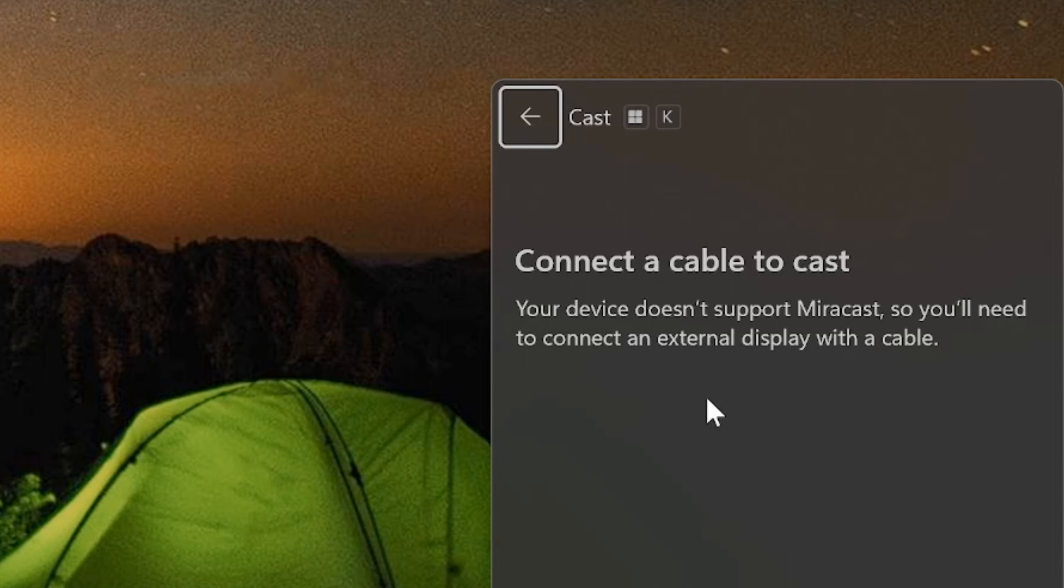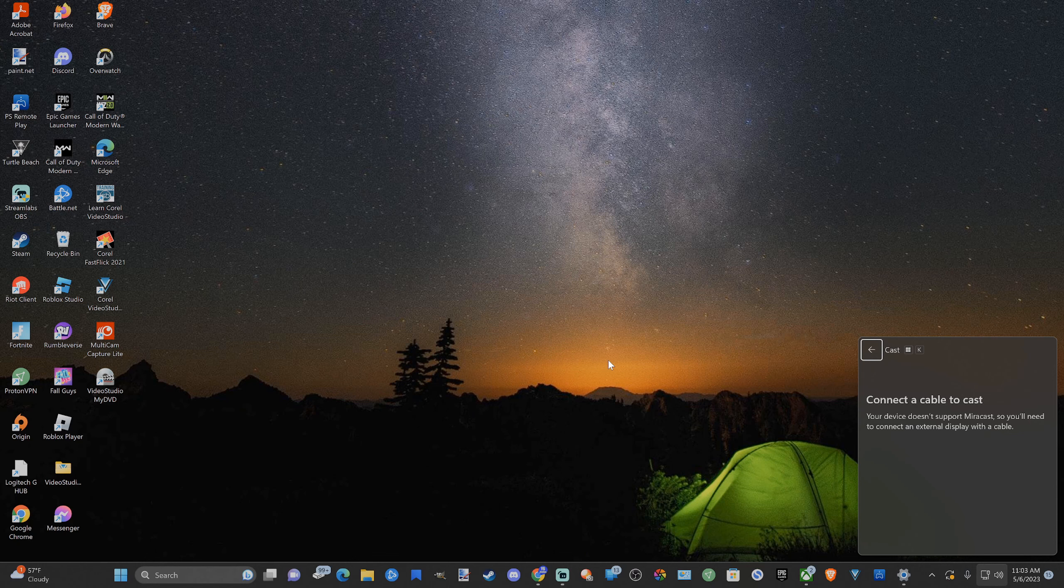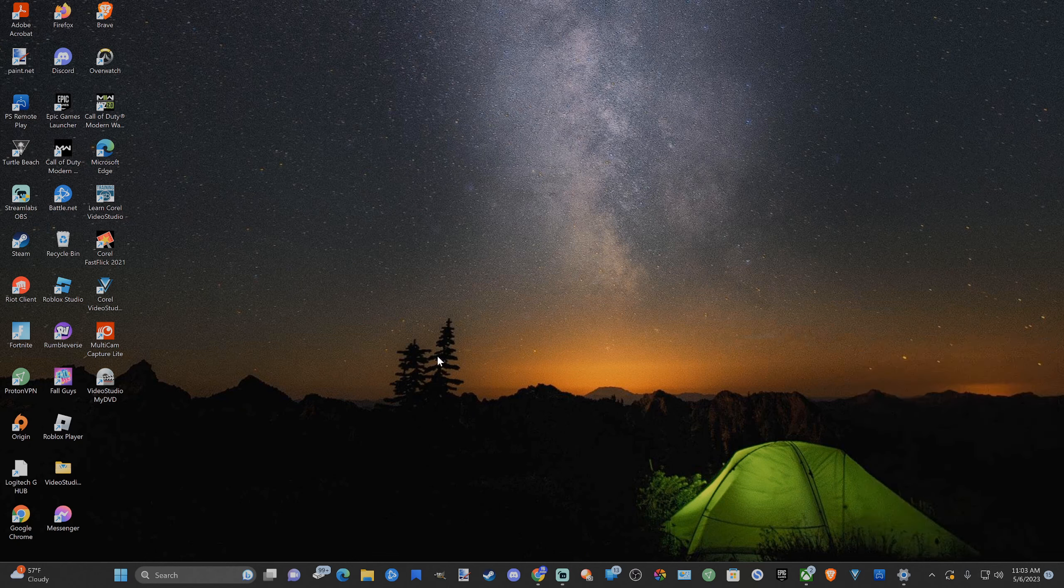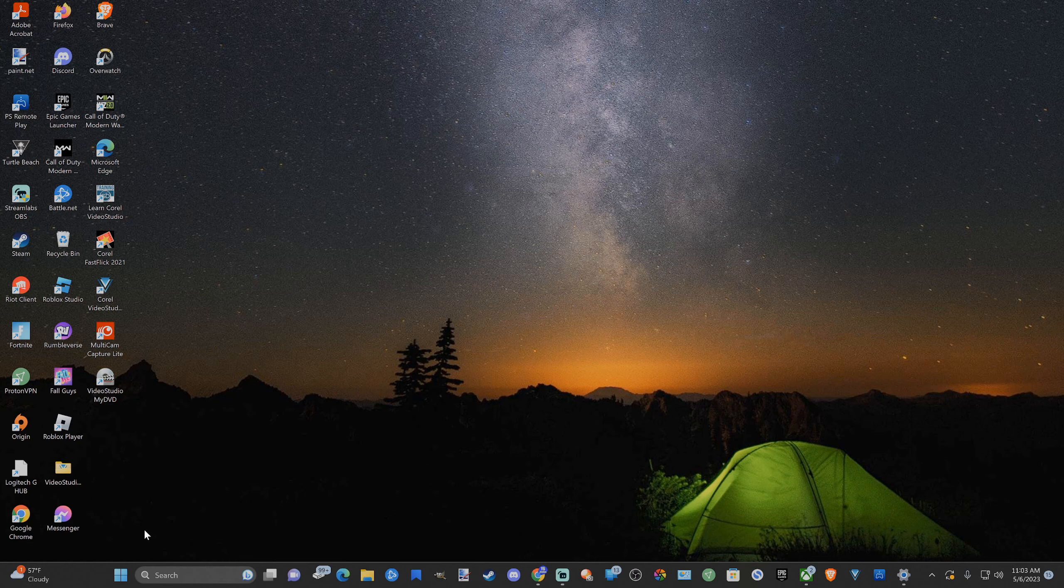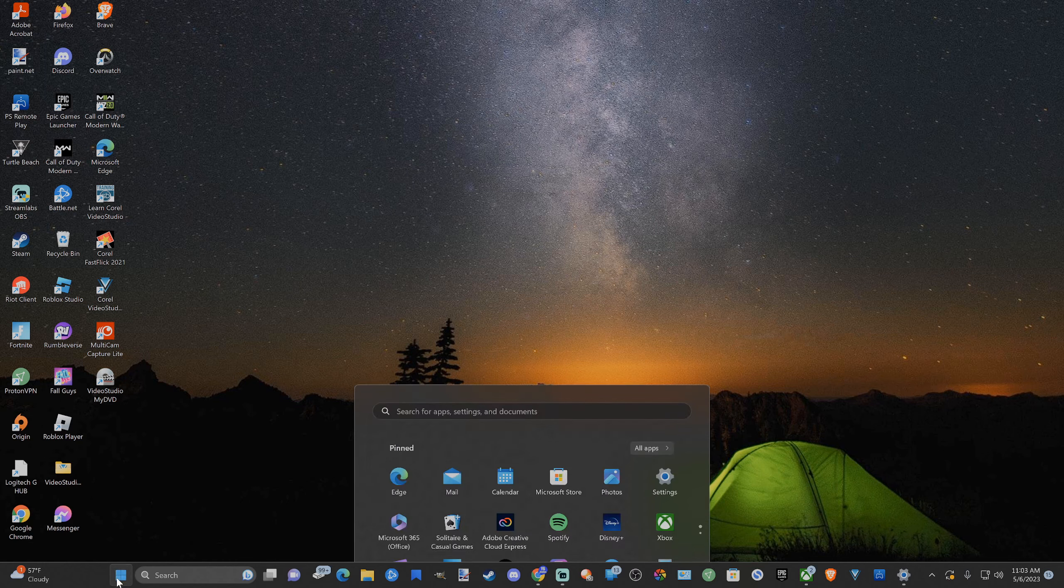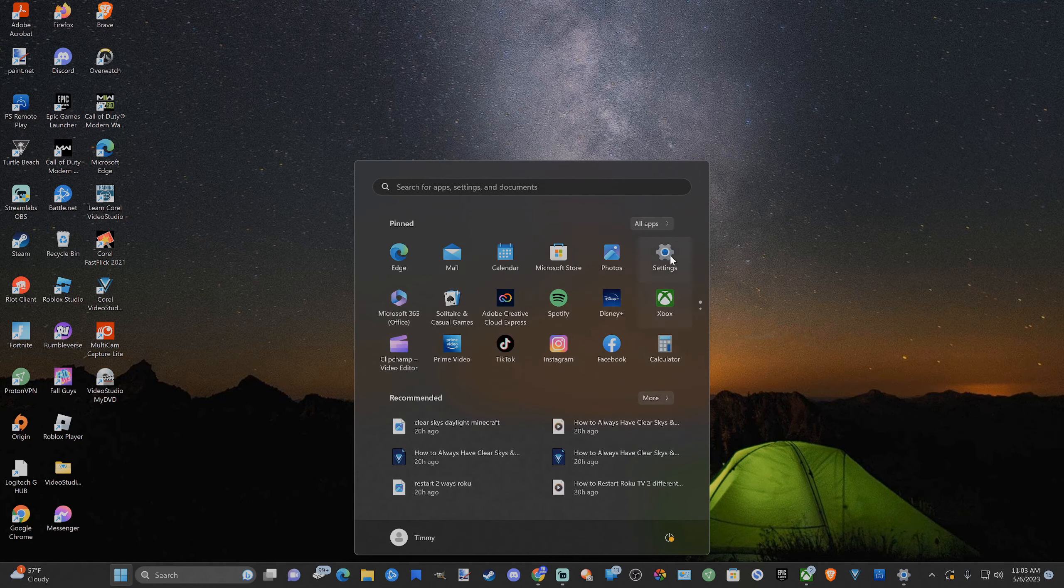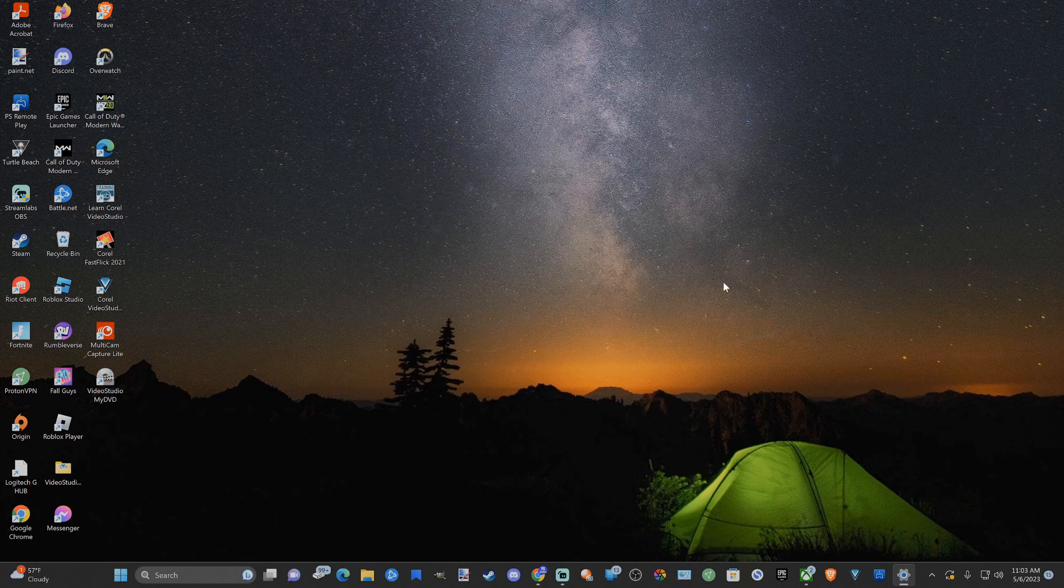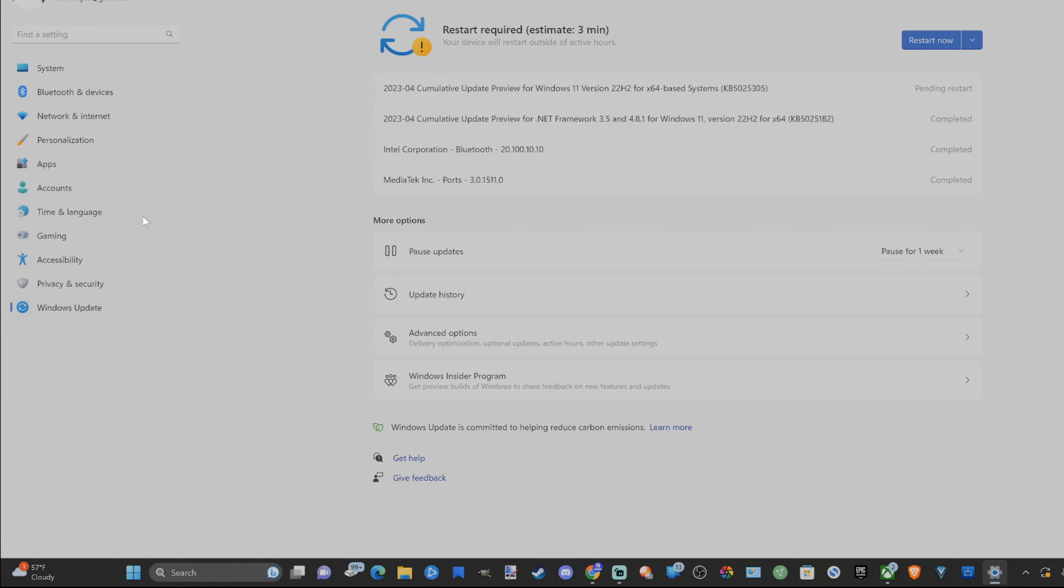So go to the screen and see if you can. It's Windows button then K. Now, another way that you can access this menu is by going to Start, go to Settings. When this opens up, go on down to where it says System.